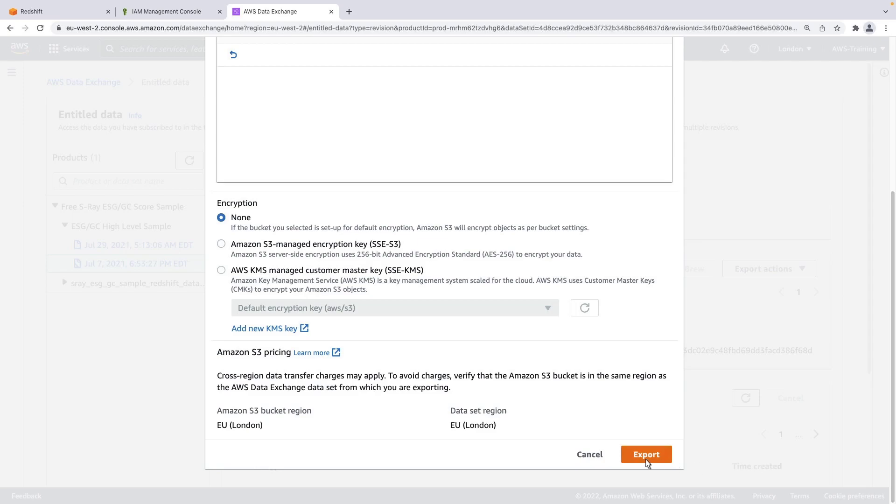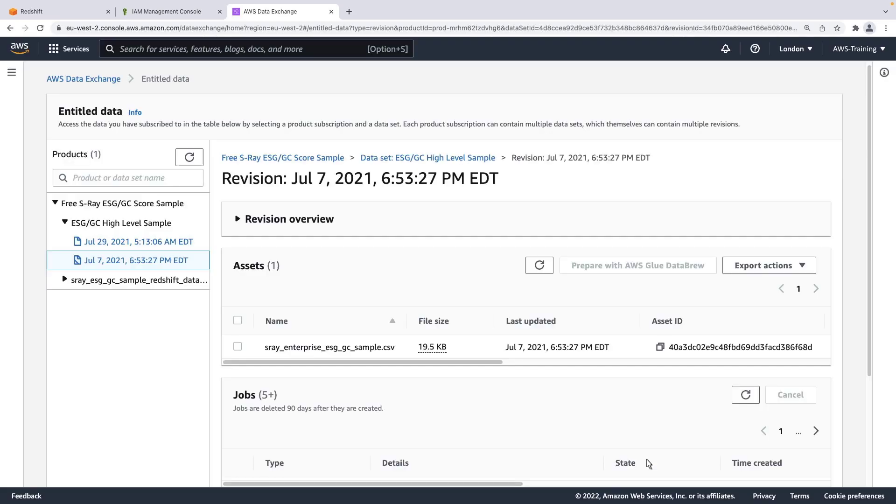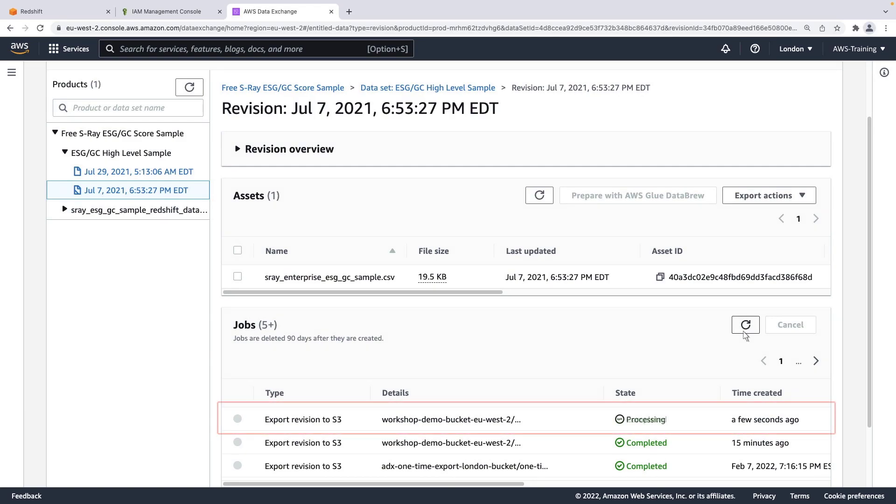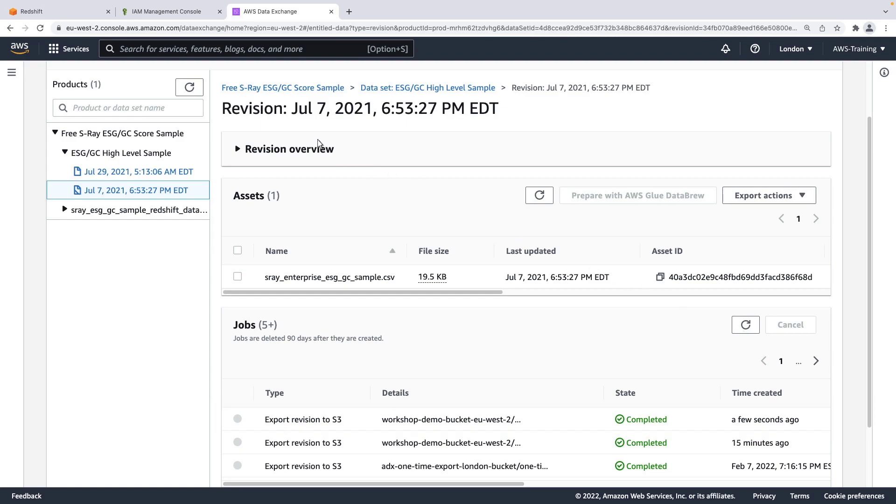Let's keep the default options selected and export the data. Now that the job has completed and the revision has been exported to S3, we'll go to Amazon S3 to see the data.